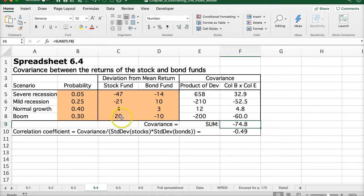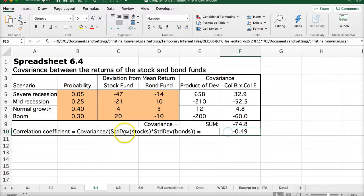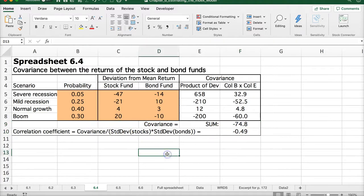We have a negative covariance, which makes sense because when bonds are going up, stocks are going down, and when stocks are going up, bonds are going down. Using the correlation coefficient formula, we get negative 0.49. Since it's a negative correlation coefficient, we know that these assets are moving in opposite directions part of the time.